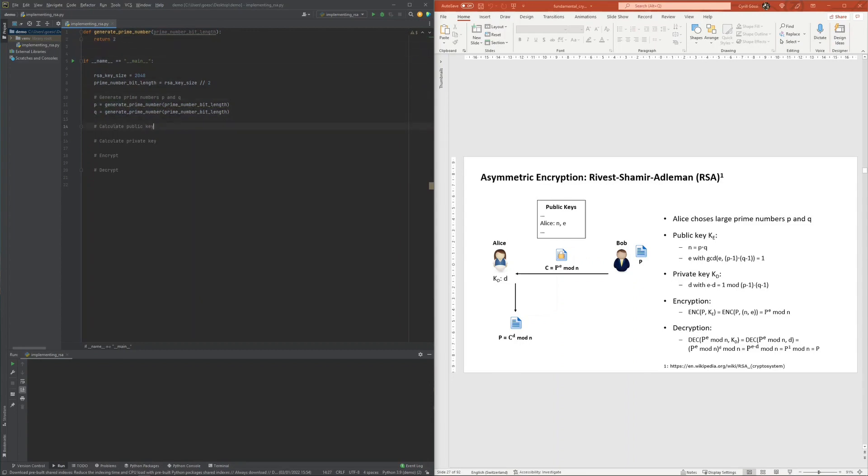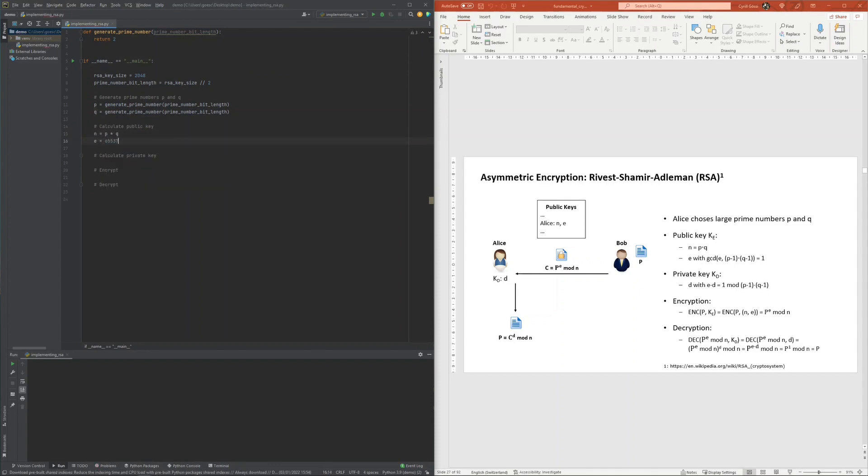Having these prime numbers at hand, I calculated, as specified by RSA, the modulus n of the public key as the product of the prime numbers, and the exponent e of the public key I set to 65,537, which is a common and secure practice nowadays.